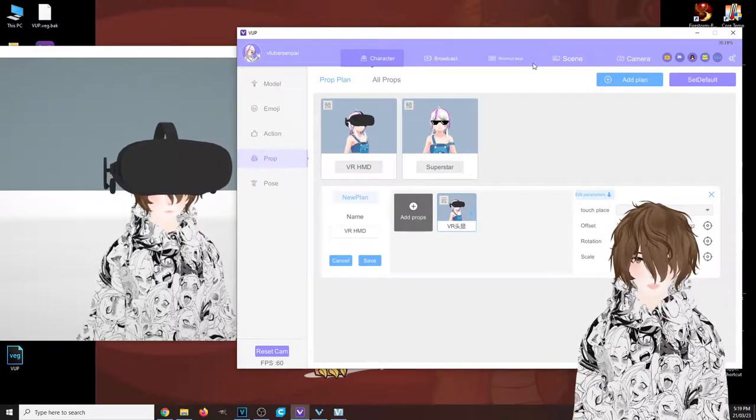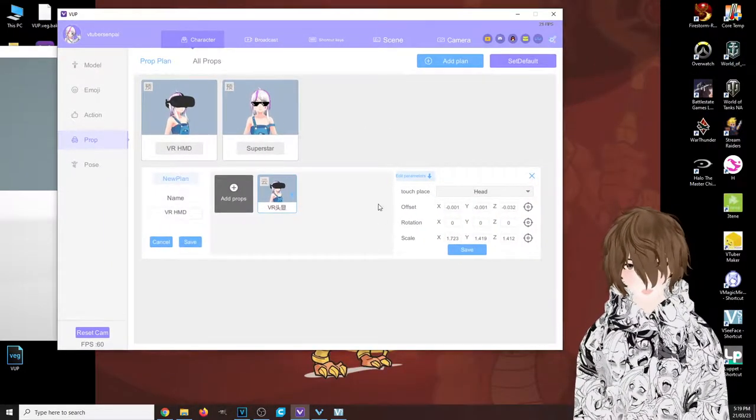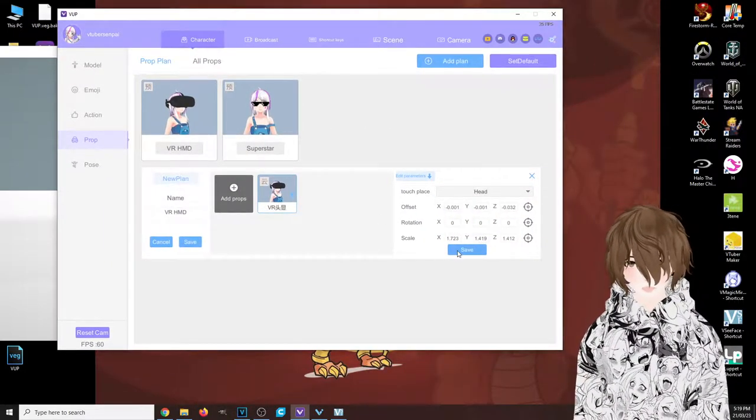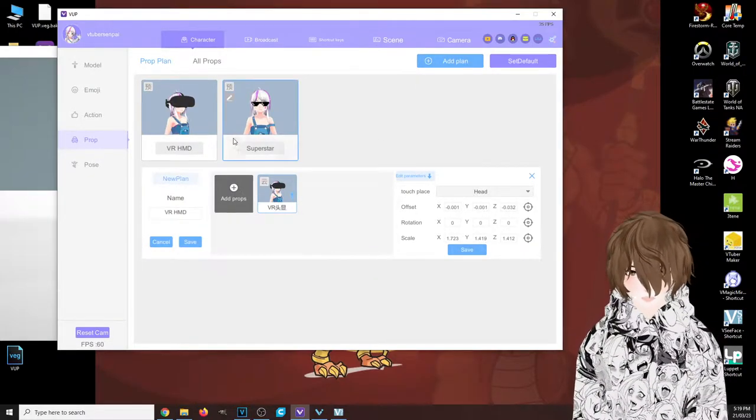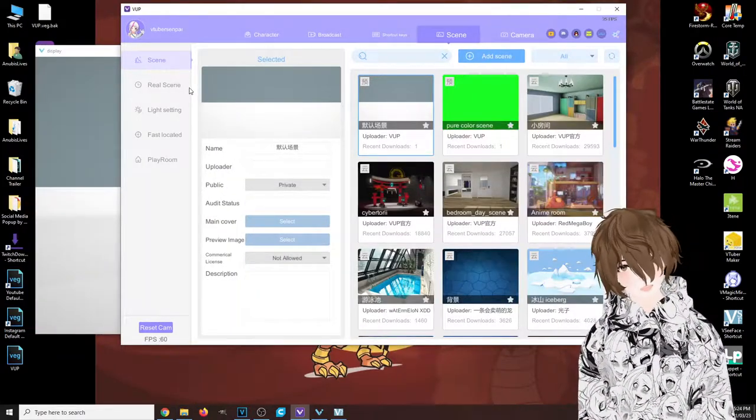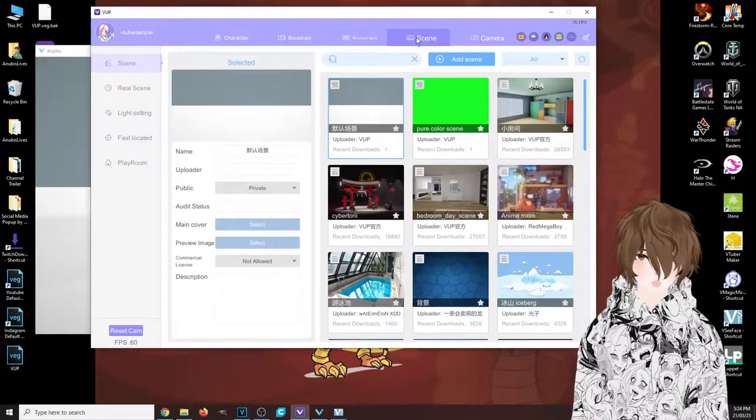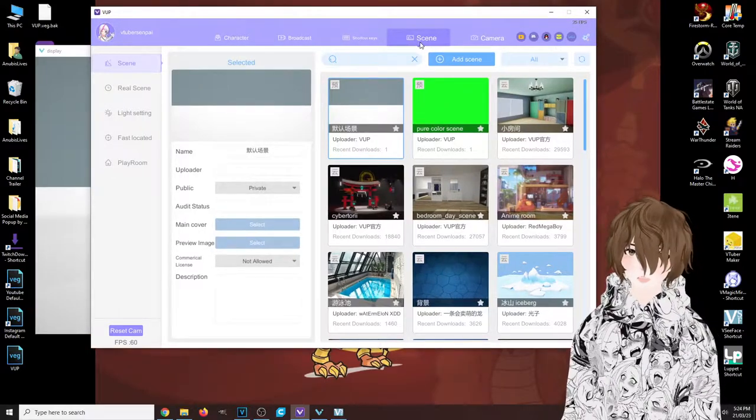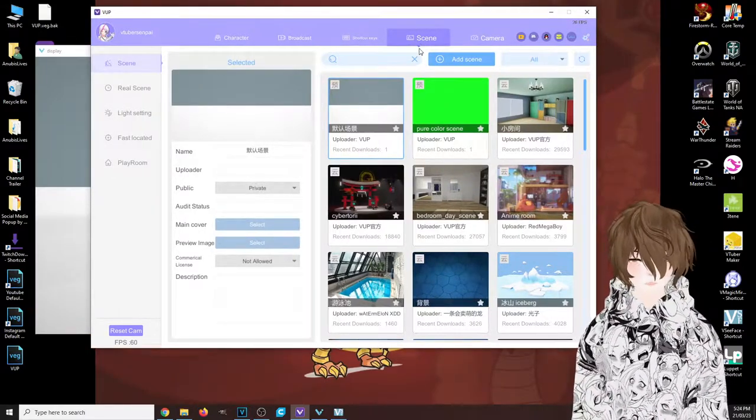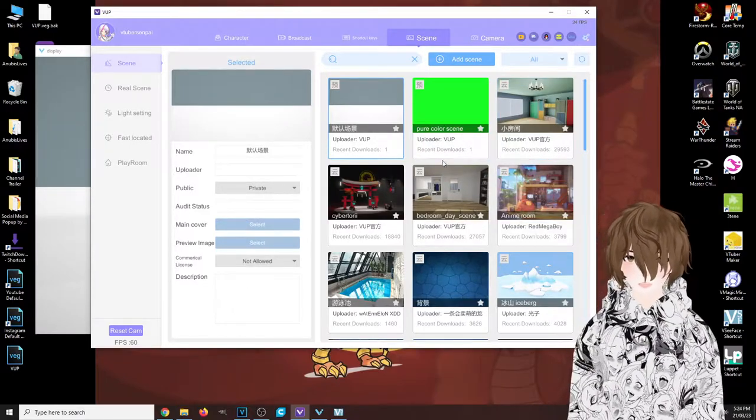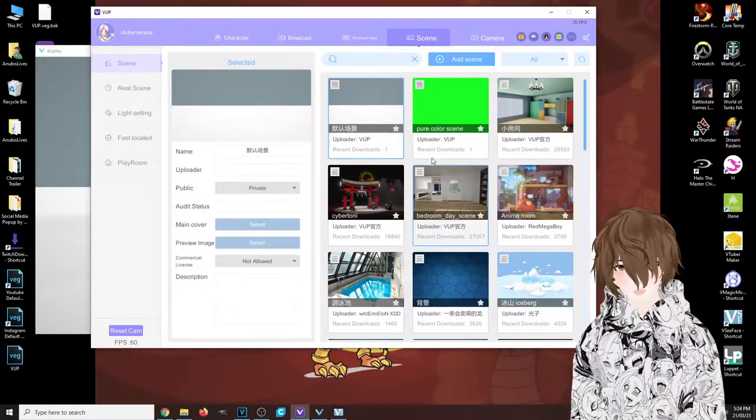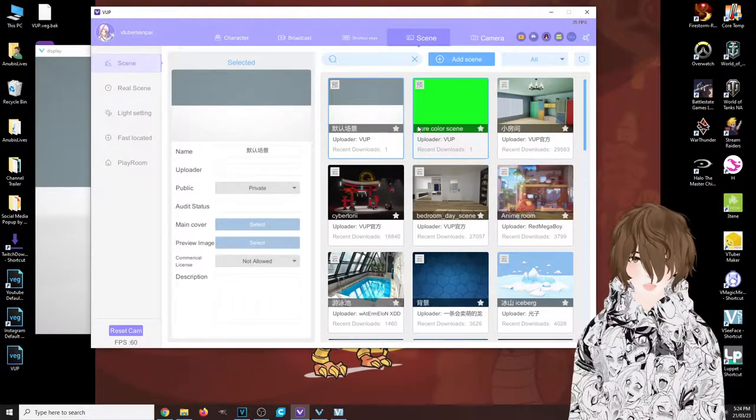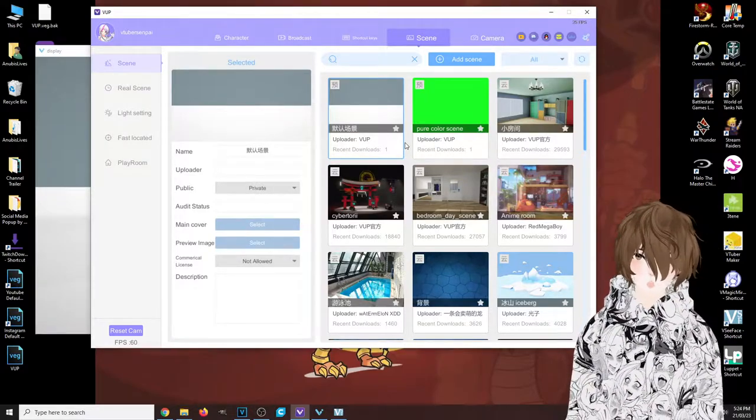We're going to go to the last and final tab here, which is on the top right-hand side called 'scene.' Now other pieces of software that we cover that has different scenes has just a little JPEG of a background. This program, though, takes it up several notches.